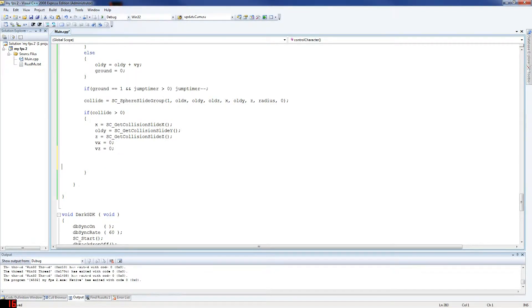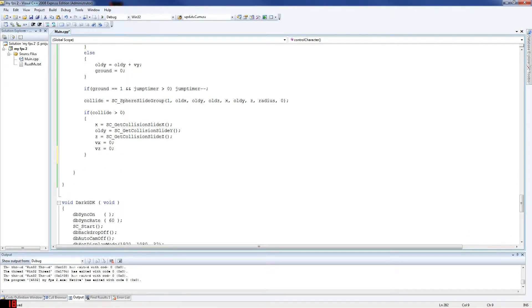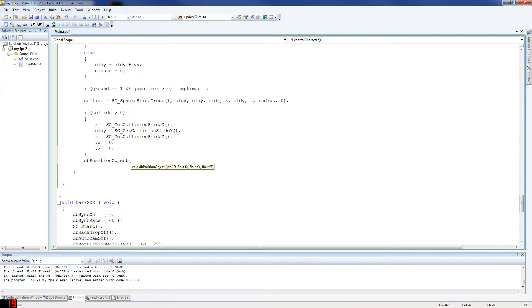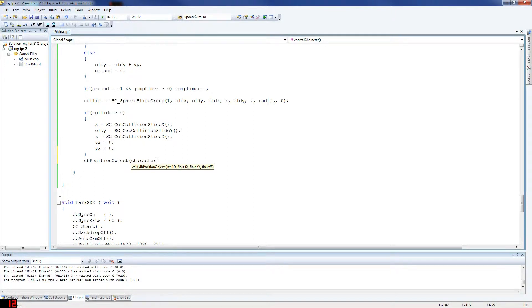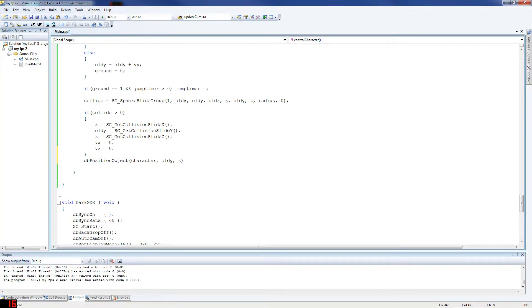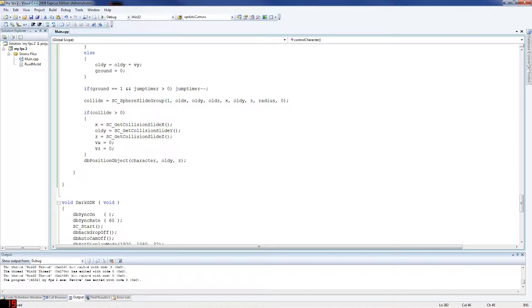And we are done for the win. Now all we have to do here is basically say db position, because we did all those calculations. Now we need to position the object where we want him to be. So basically if he hit something, then position him before he hit something to make sure he doesn't go through things. And depending on the keys we press, he'll move that direction.